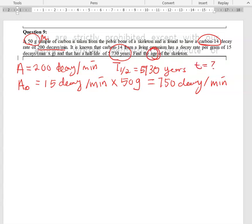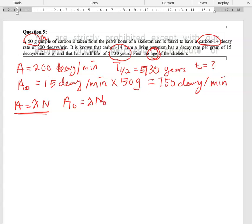The question asks you to find the age of the skeleton at the current time. To start, we need to know the relationship between activity and number of nuclei. The activity A equals the decay constant λ multiplied by the number of nuclei N at the current time. Similarly, the original activity A₀ equals λ multiplied by the original number of nuclei N₀.